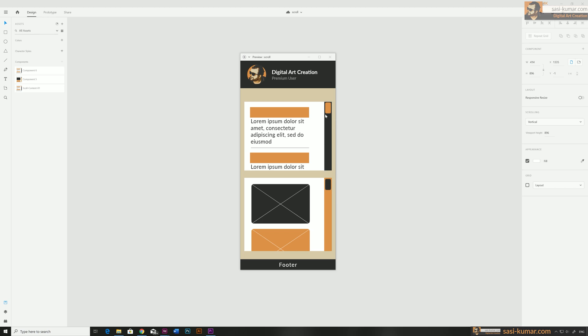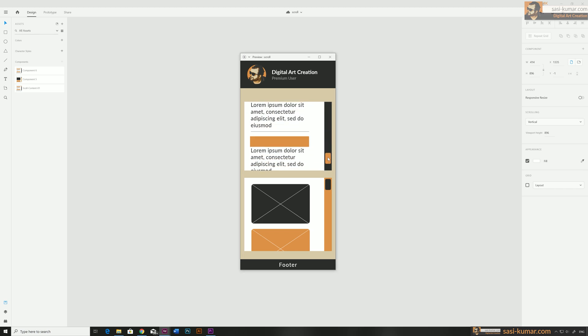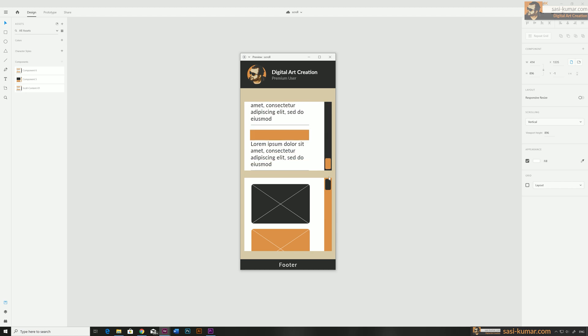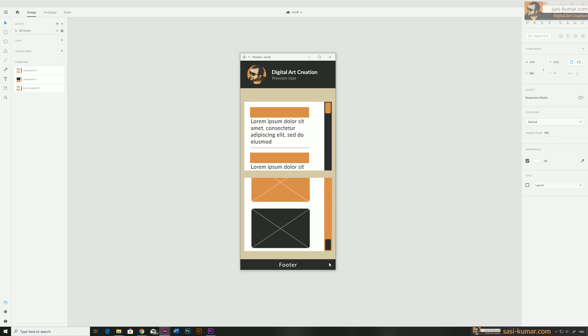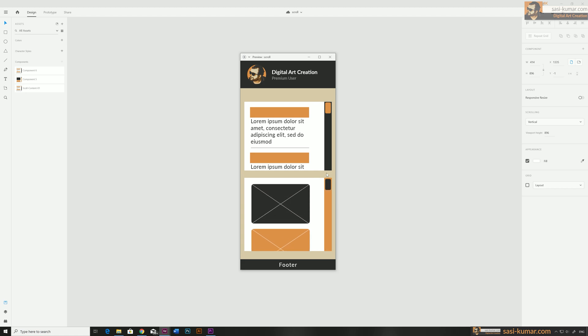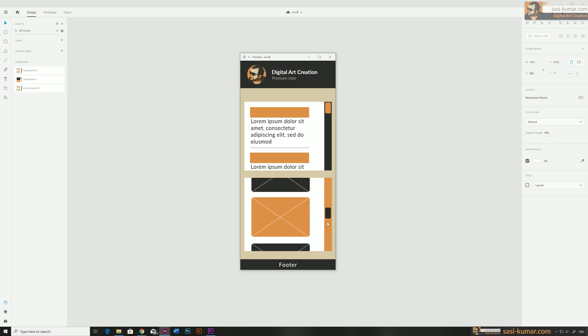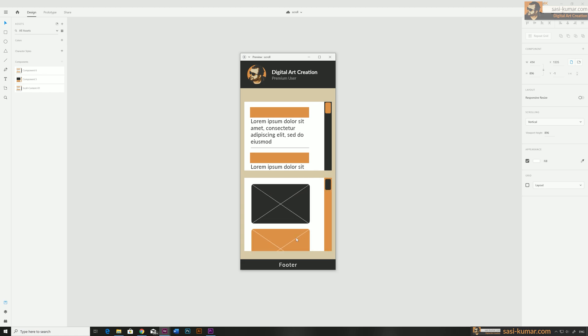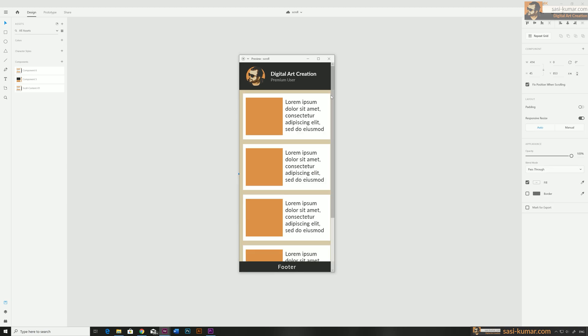Welcome back! Today in this Adobe XD tutorial I'll show you how to create a working scroll bar in Adobe XD. I've done a similar tutorial a couple of years ago, but since then XD has updated rapidly and now we have more options which we can utilize to create a working scroll bar. Let's get started.